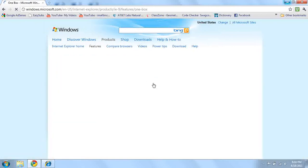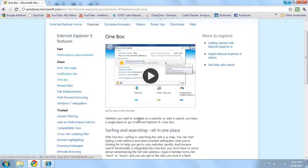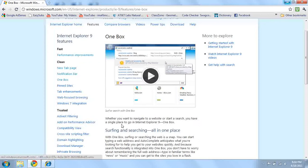One box. This is what I was talking about earlier. Whether you want to navigate to a website or start a new search, you need a single place to go in Internet Explorer 9.